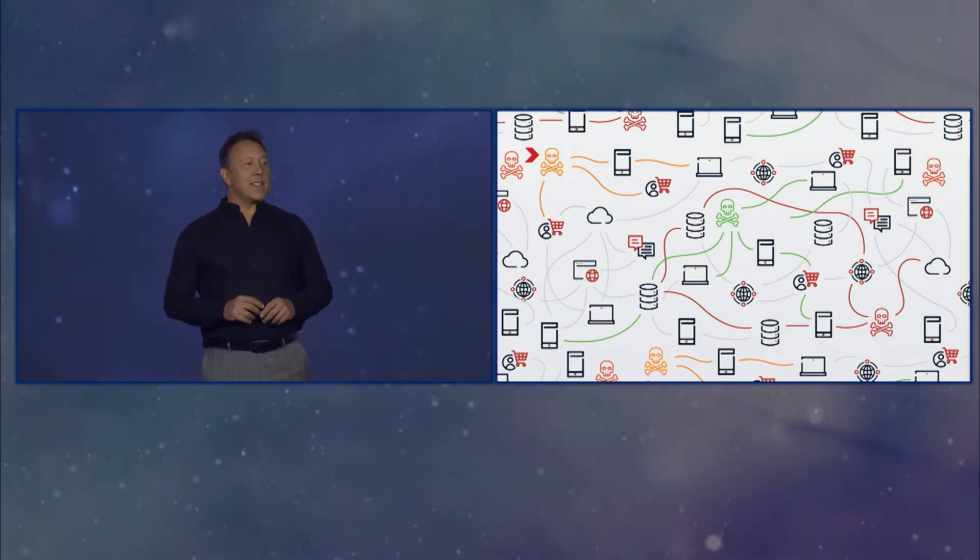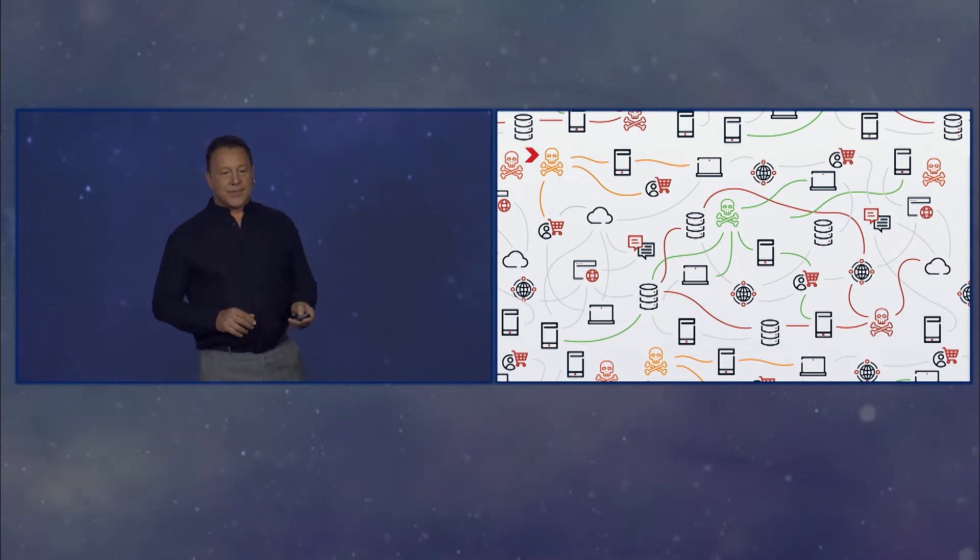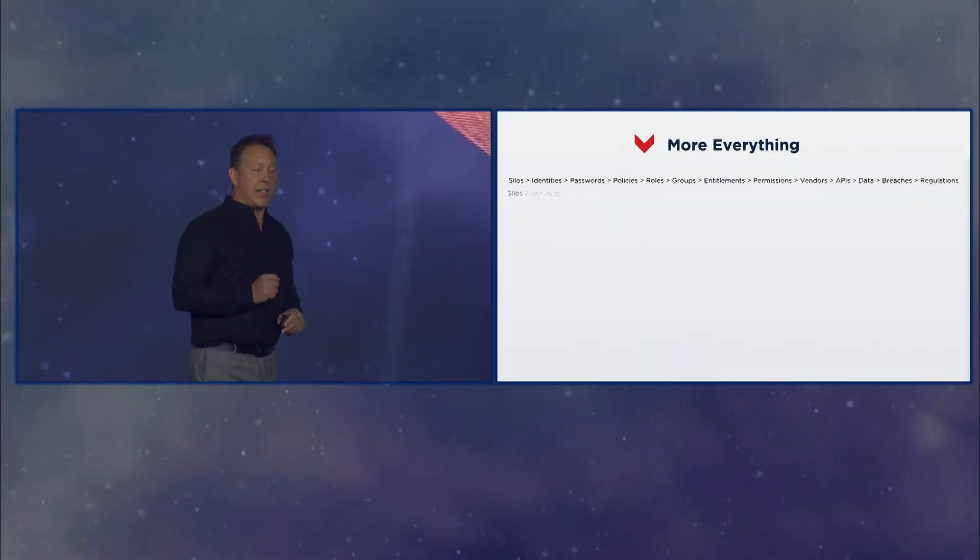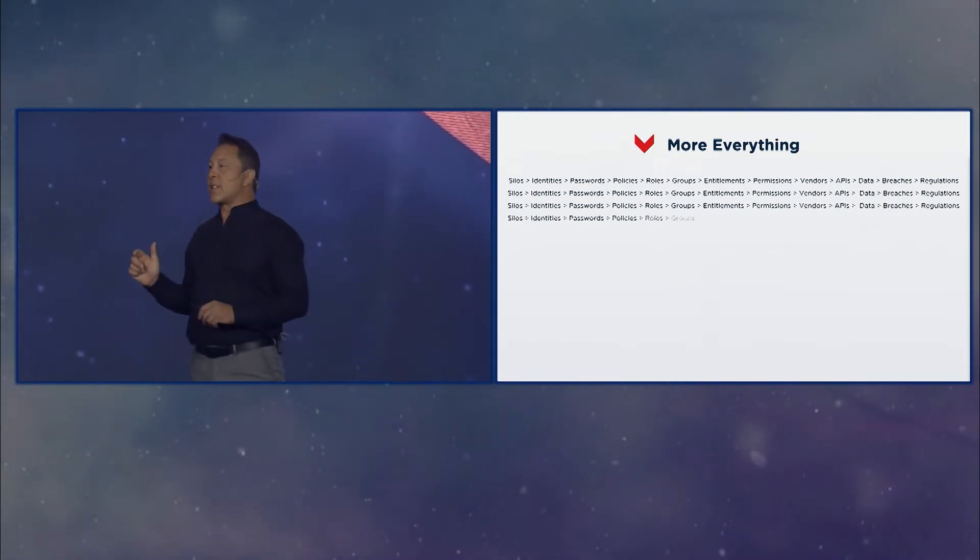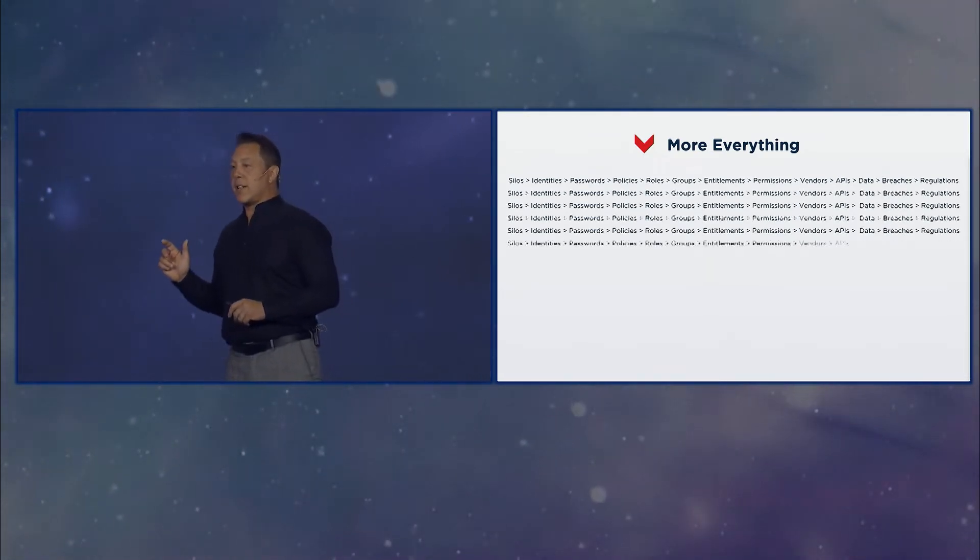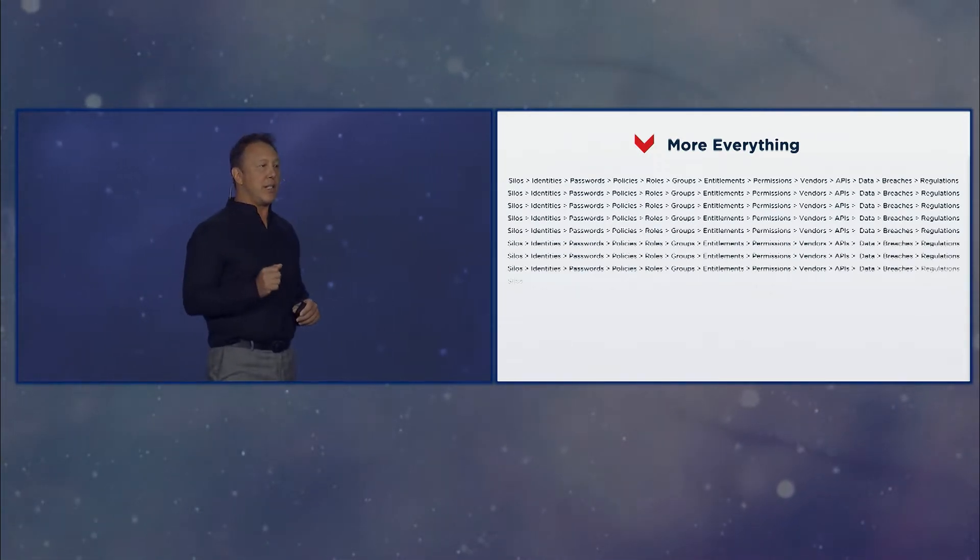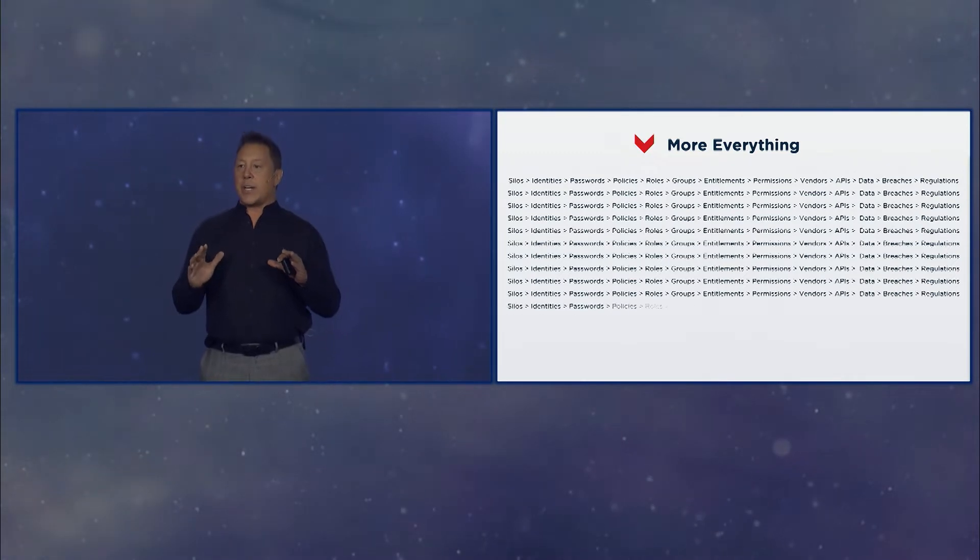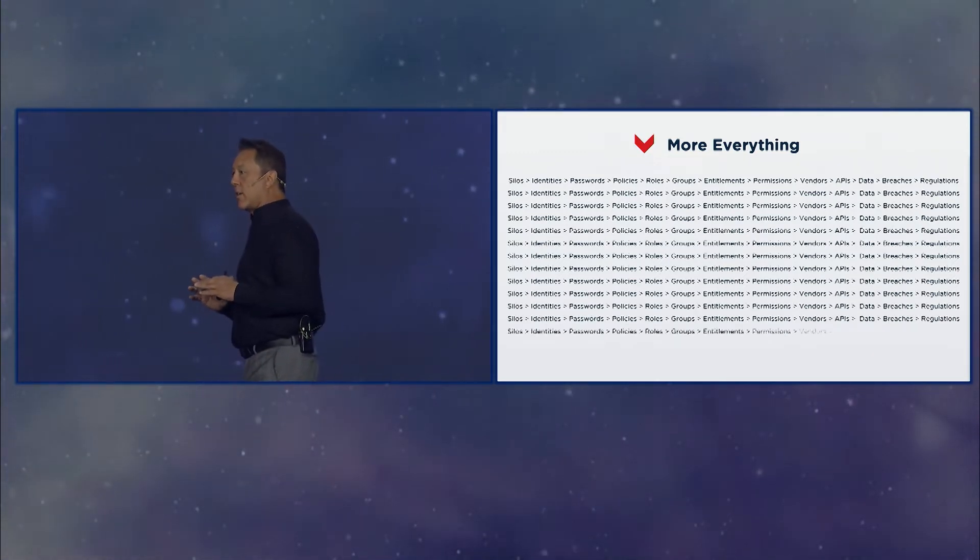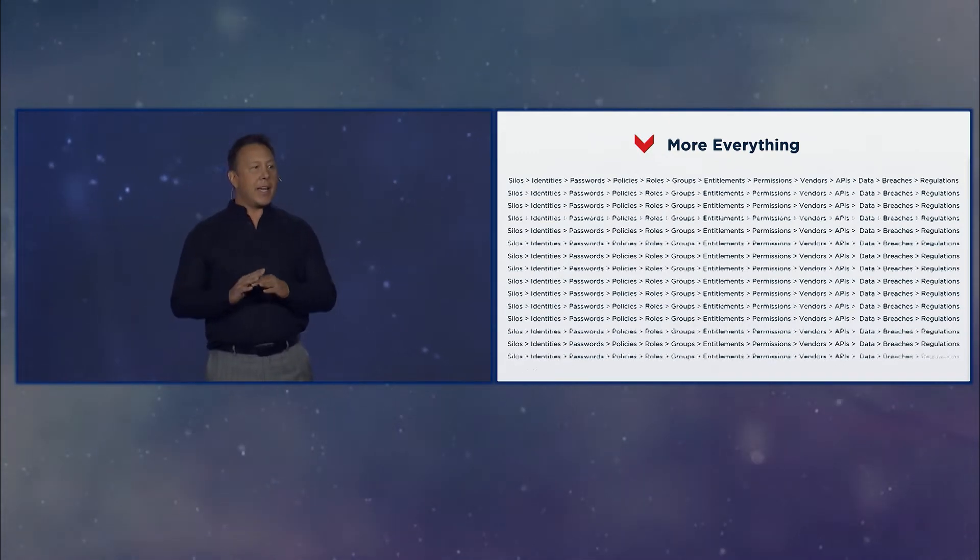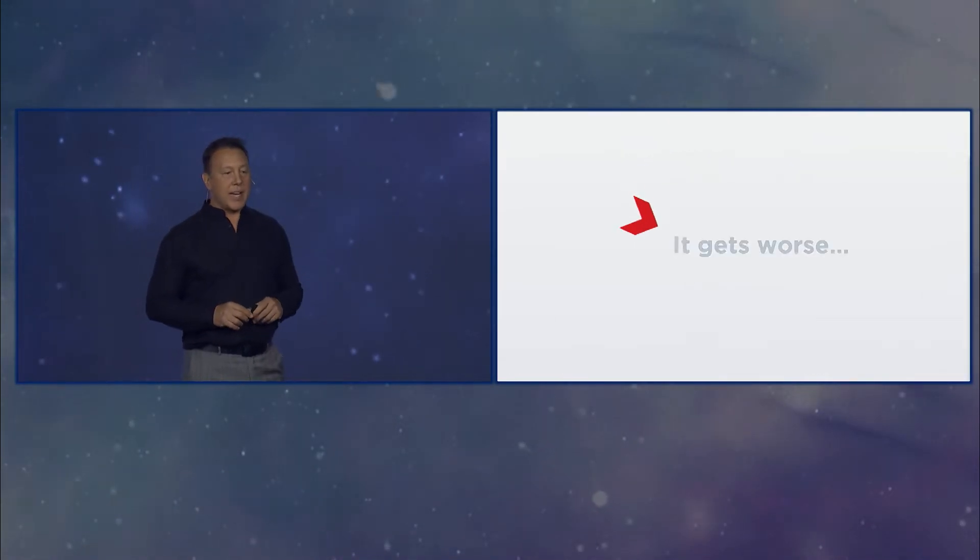Entropy is not on our side. So right now we have more of everything. We have more identities, more silos, more policies, more roles, more groups, more permissions, more of everything that we need to somehow stitch together, get it to the cloud, and make it invisible. No small task.